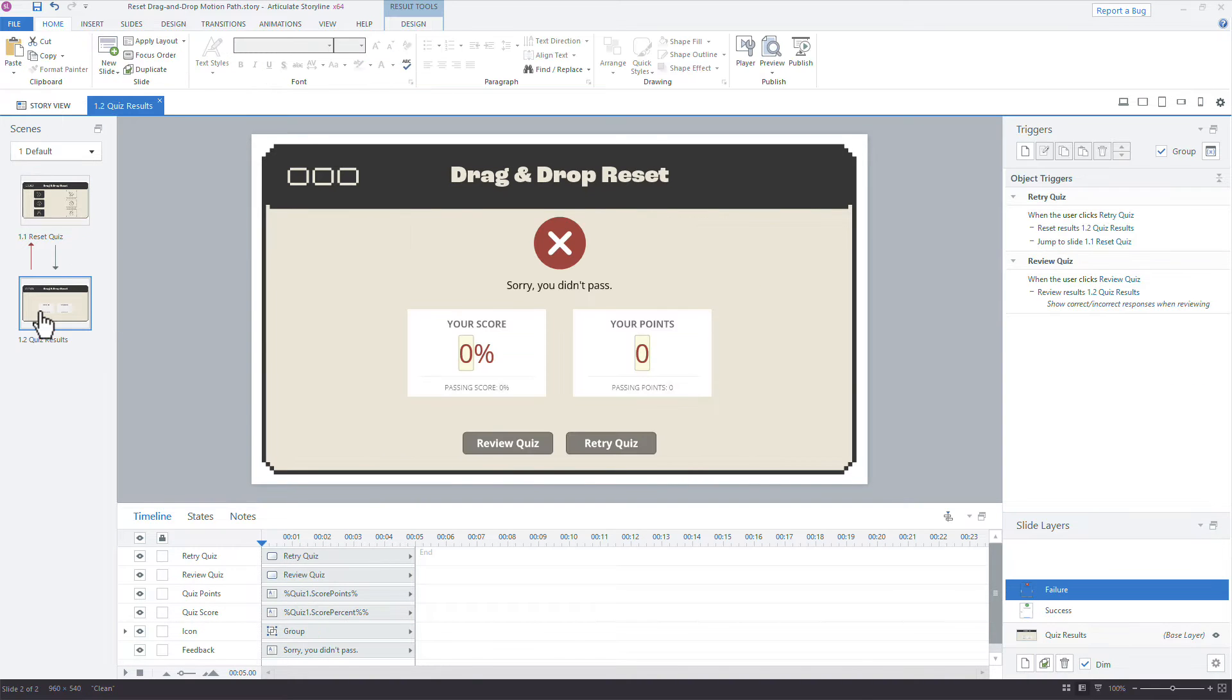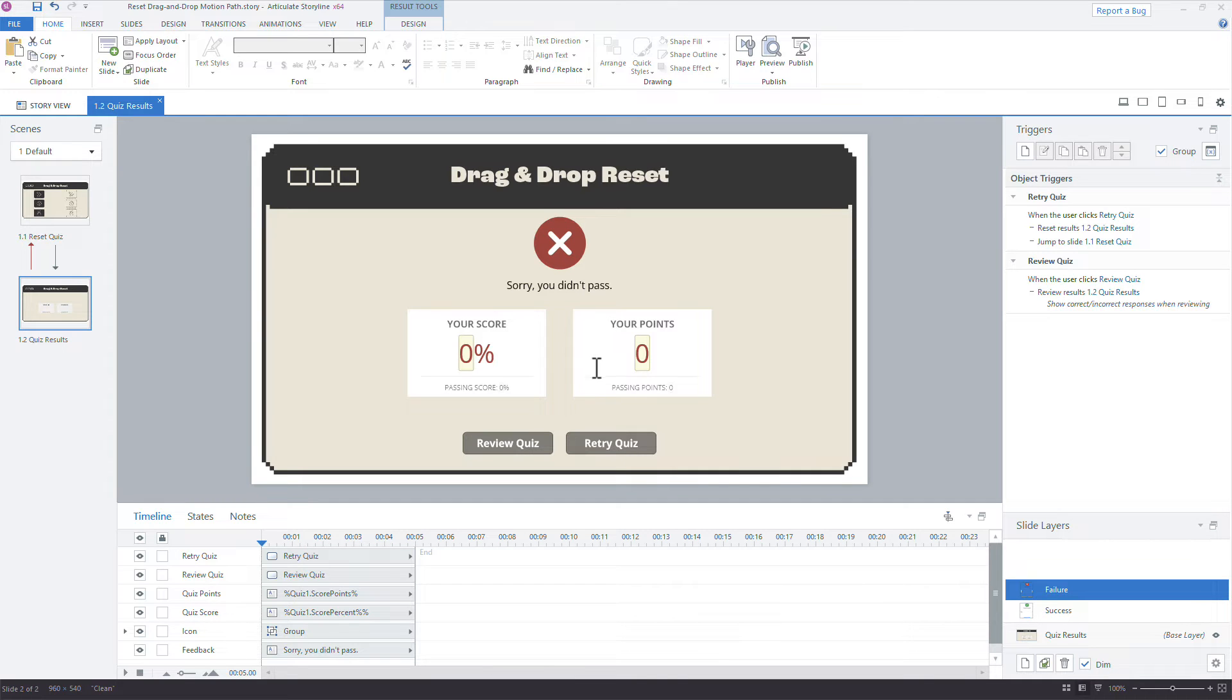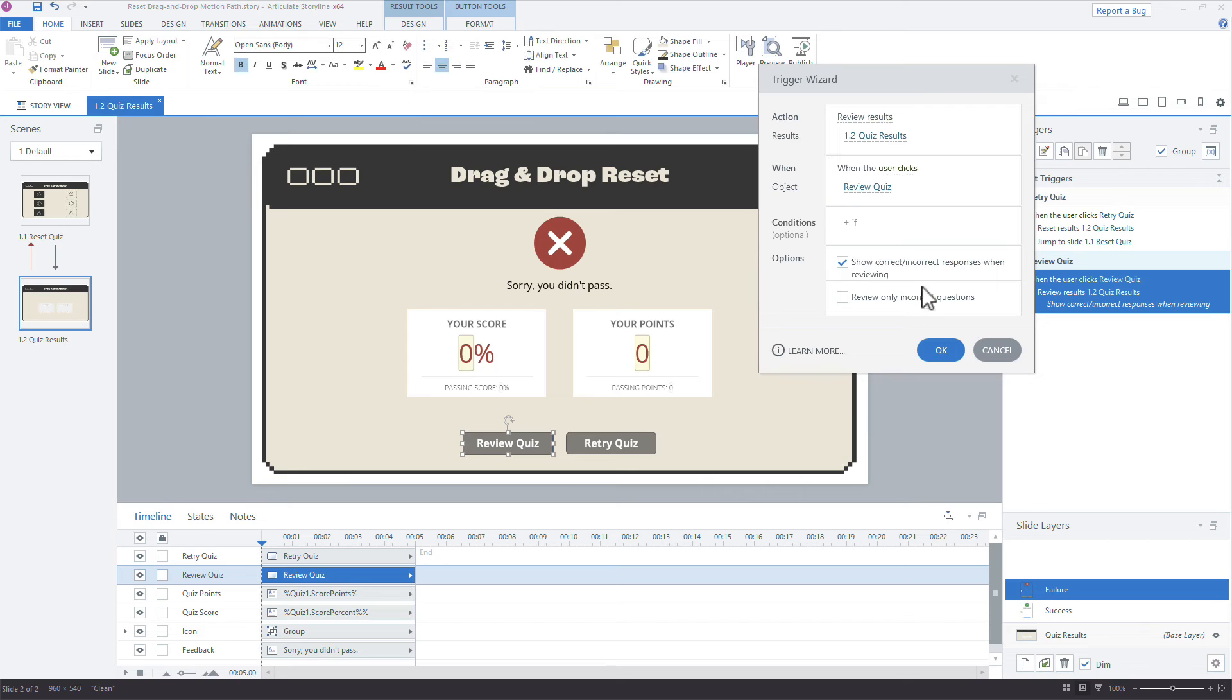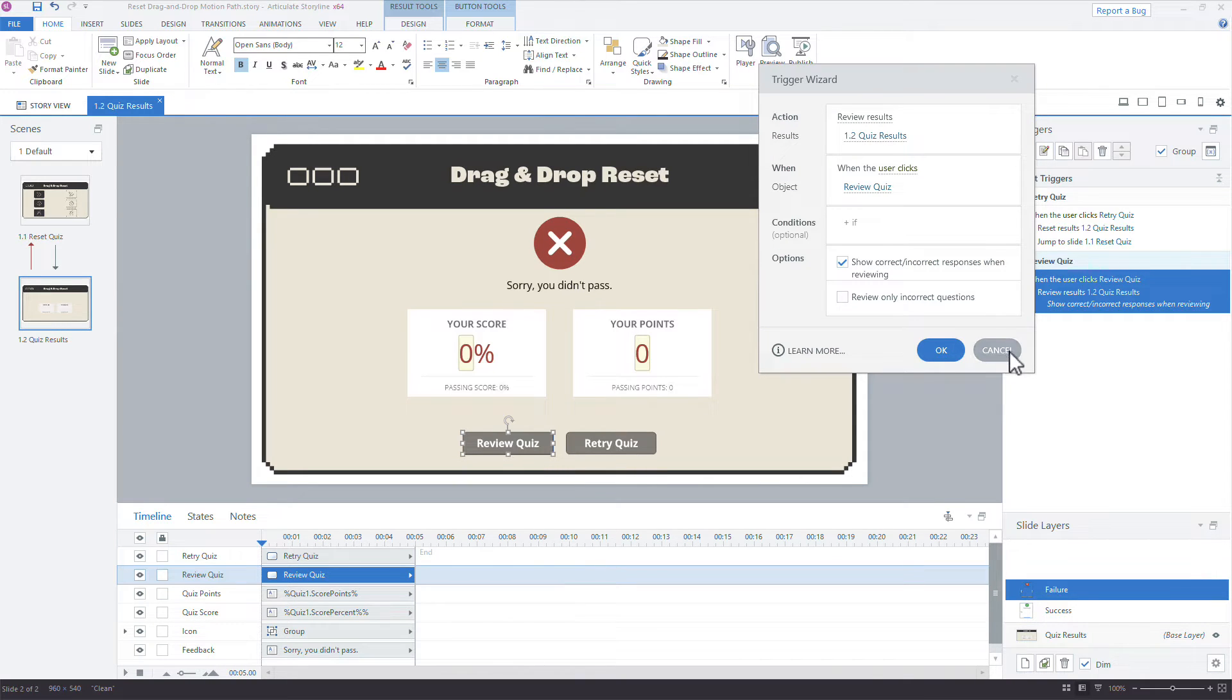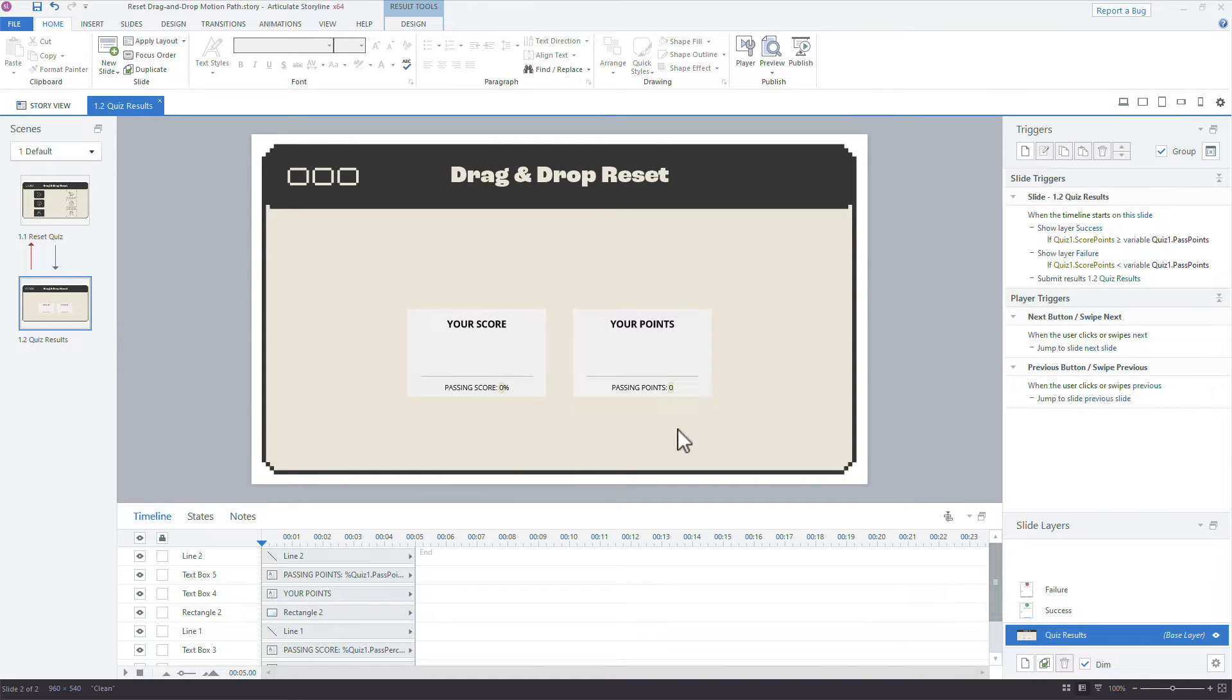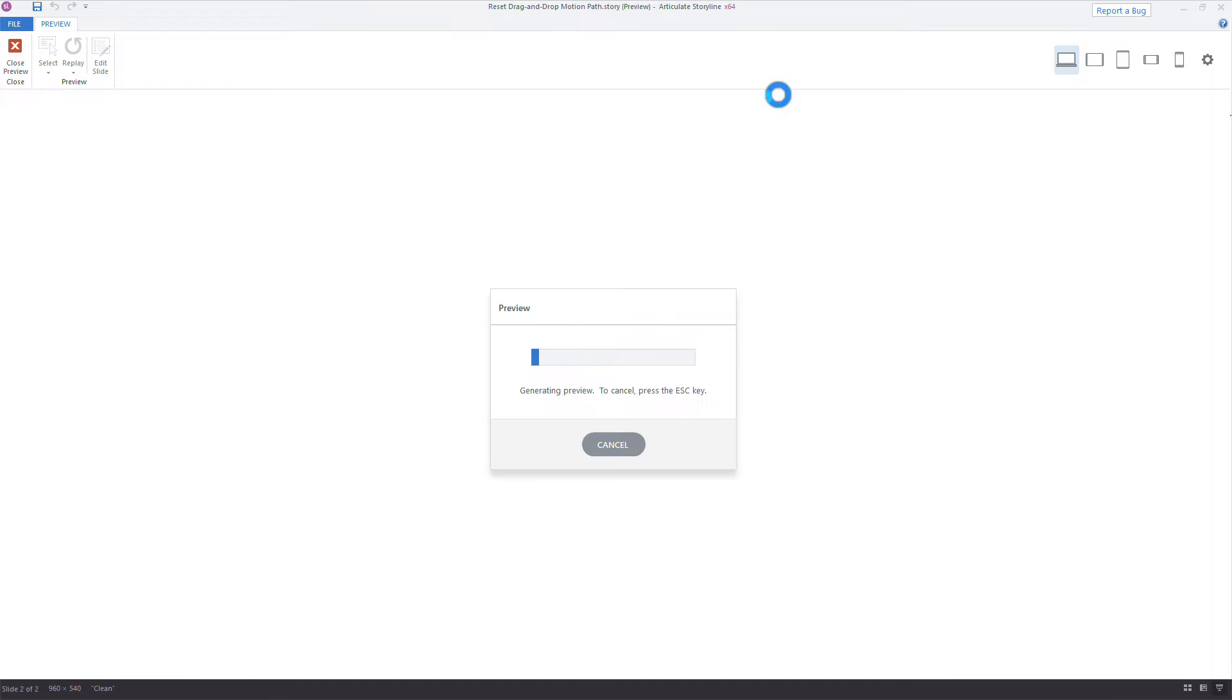And then I have a quiz result slide, and I included this because there is the option to reset the incorrect answers or questions. If you see the failure layer right here, we have the option to show incorrect responses when reviewing, but that's not going to reset our questions, right? So when we reset the quiz, it's just going to reset everything back to normal.